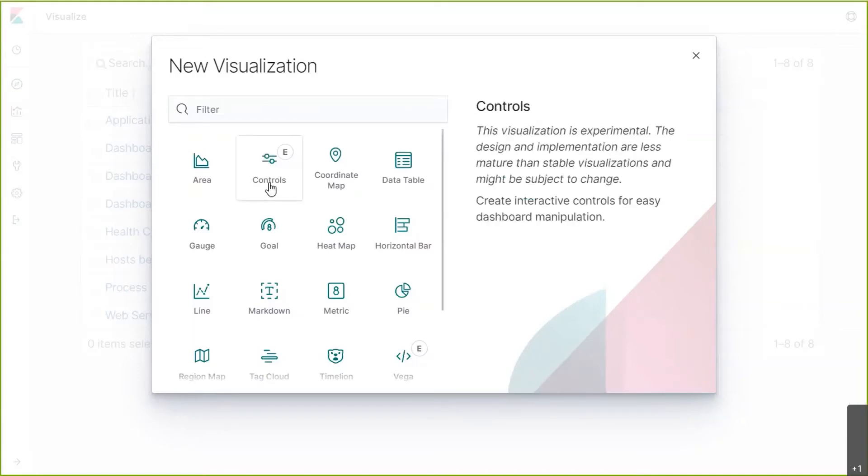Controls are interactive filters like a slider or dropdown that can be applied to a dashboard. You will notice Kibana's safe harbor statement. This is an experimental or new feature. We will see that a few times as we go through this session.